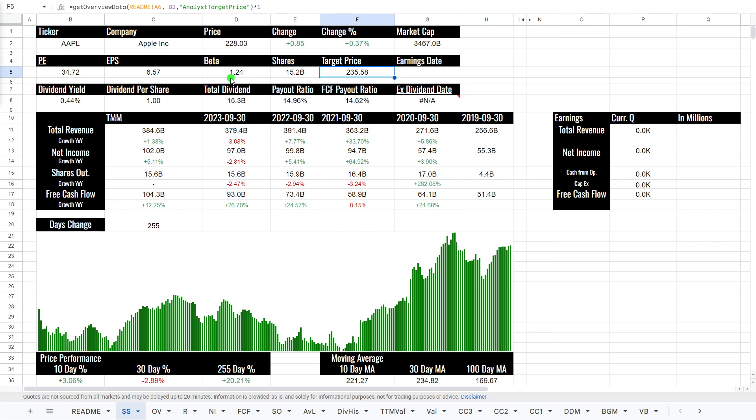$235 a share for the target price. A dividend yield of 0.44%, which gives you about $1 per share. It is a very safe dividend, only about 15% on the payout ratios as they pay $15.3 billion in the dividend.